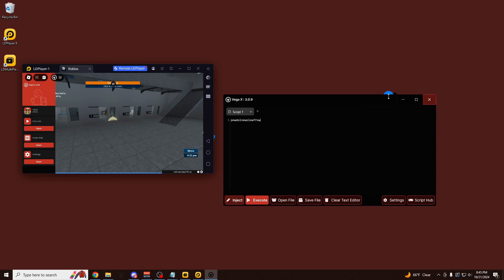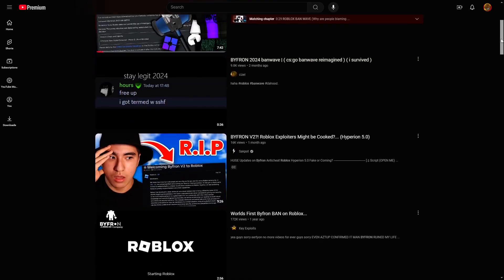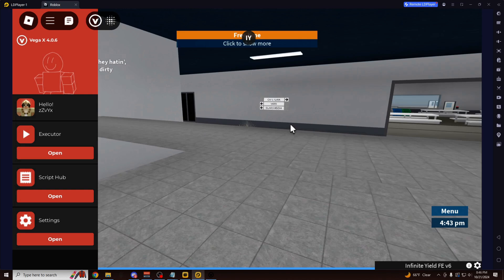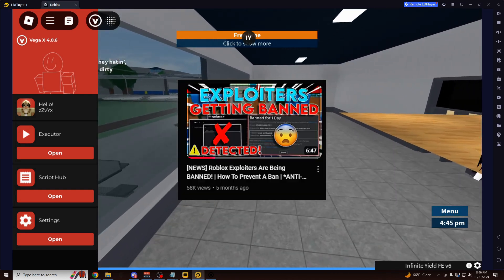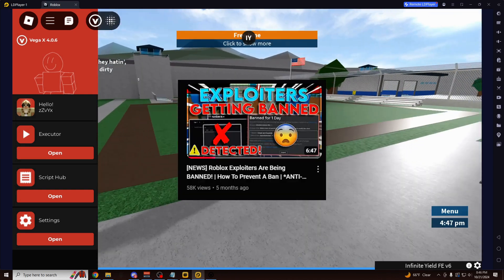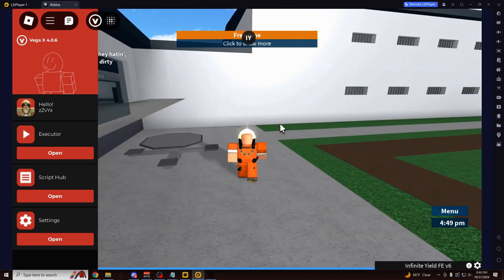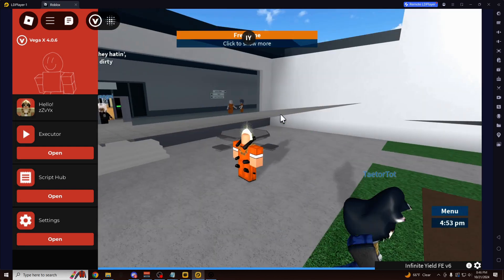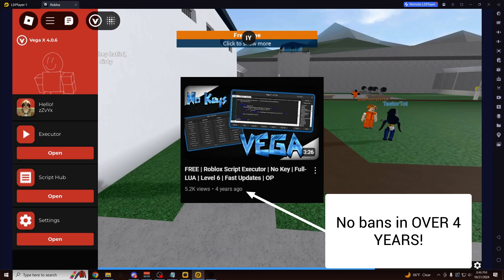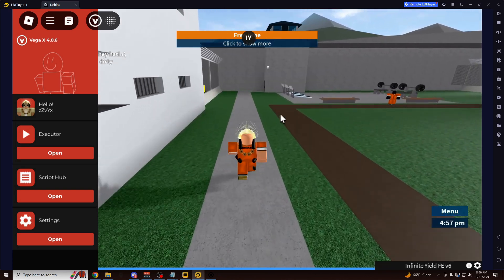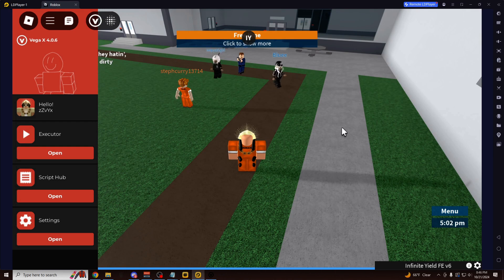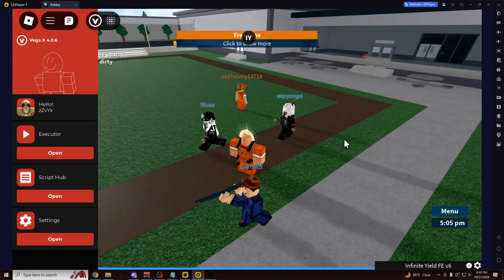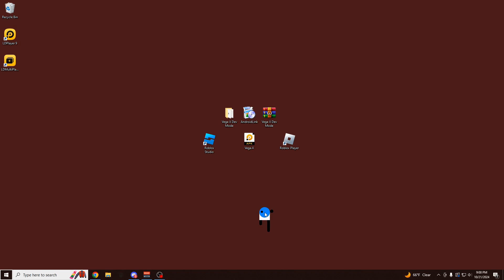And again, the best part is you have a 0% chance of getting banned unlike every other Windows exploit. I made a video on this about 5 months ago with the ban waves. And they're still doing ban waves to this day. It's really, really annoying. Not a single VegaX user has ever been banned in a ban wave because they have not been able to add Byfron anti-cheat to the Android version of the game yet. And they haven't made any progress for doing so in over a year.